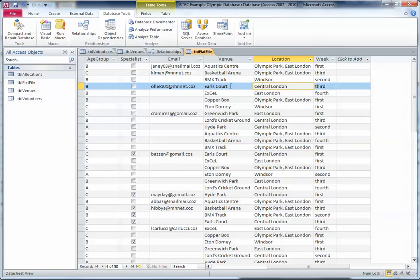And lastly, if something changes and it's not updated all the way through the system, then data integrity is compromised — you'll have mistakes in your database. Now those of you that are switched on will have realised that I've got a problem here in my venues table.